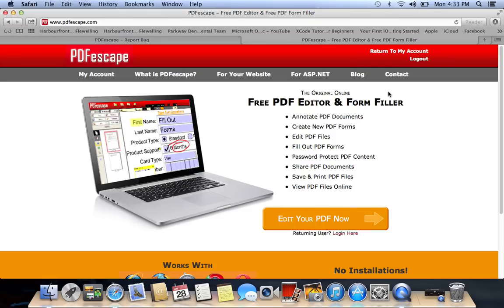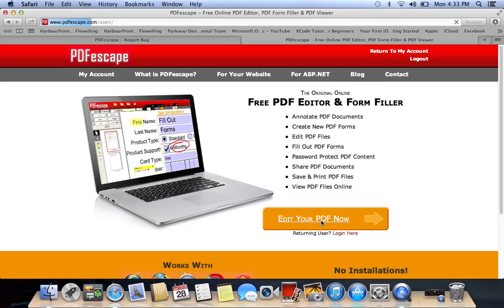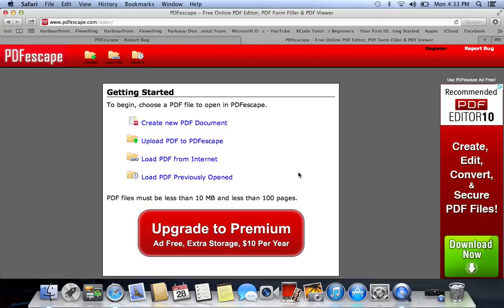You can register to use it or you can use it without registering. So you want to go to 'Edit your PDF file now,' click that, and after that pops up, sorry, my system is just a bit slow — you want to go ahead and upload your document.